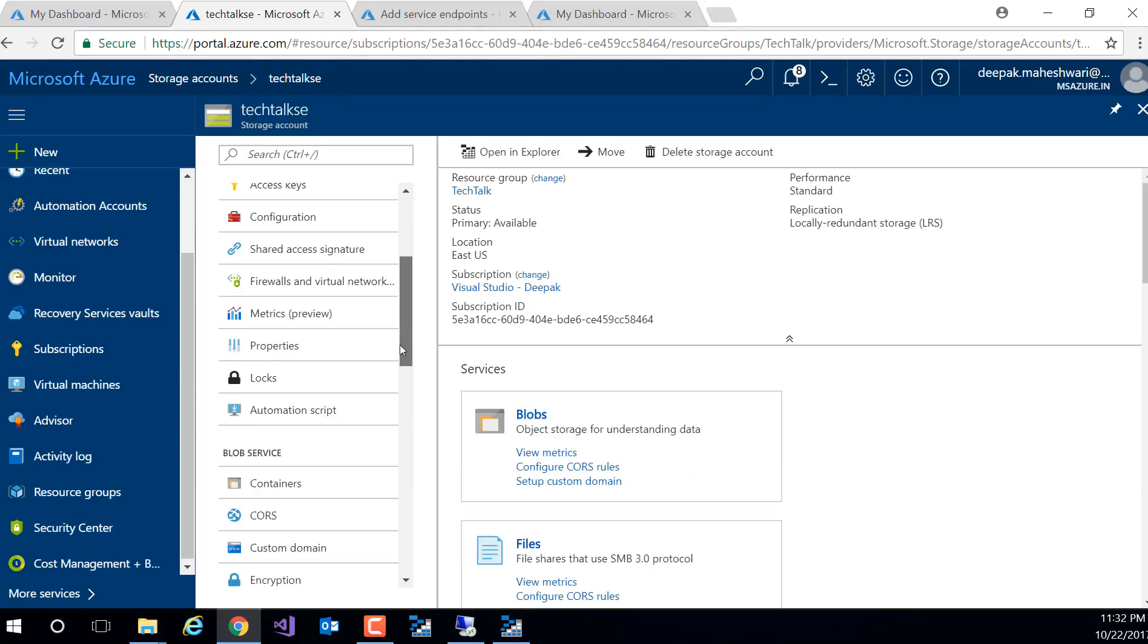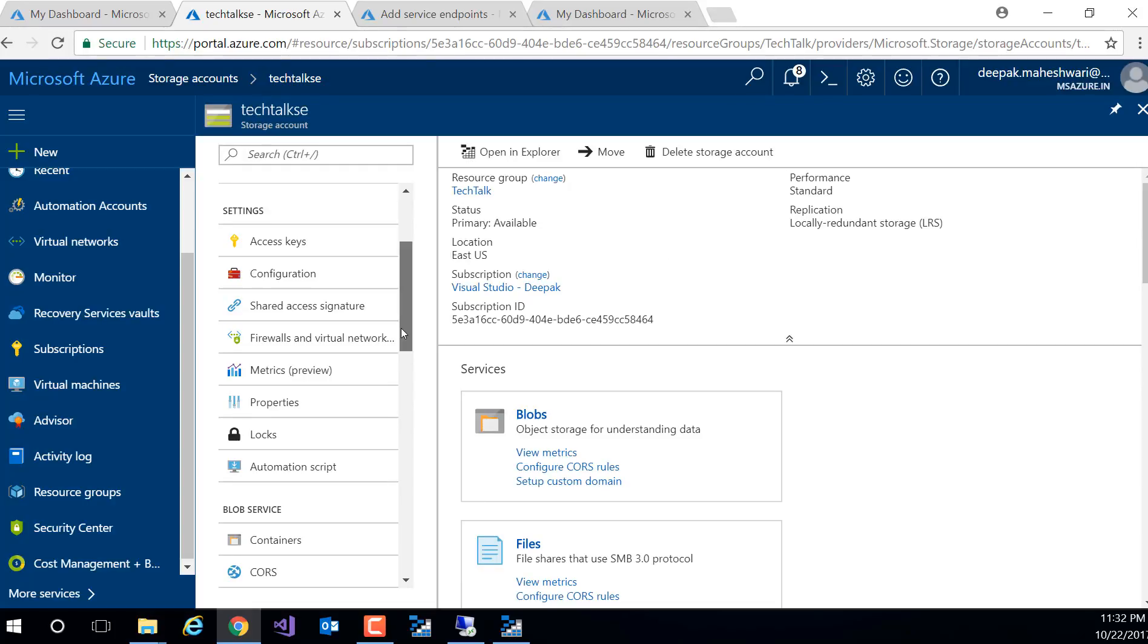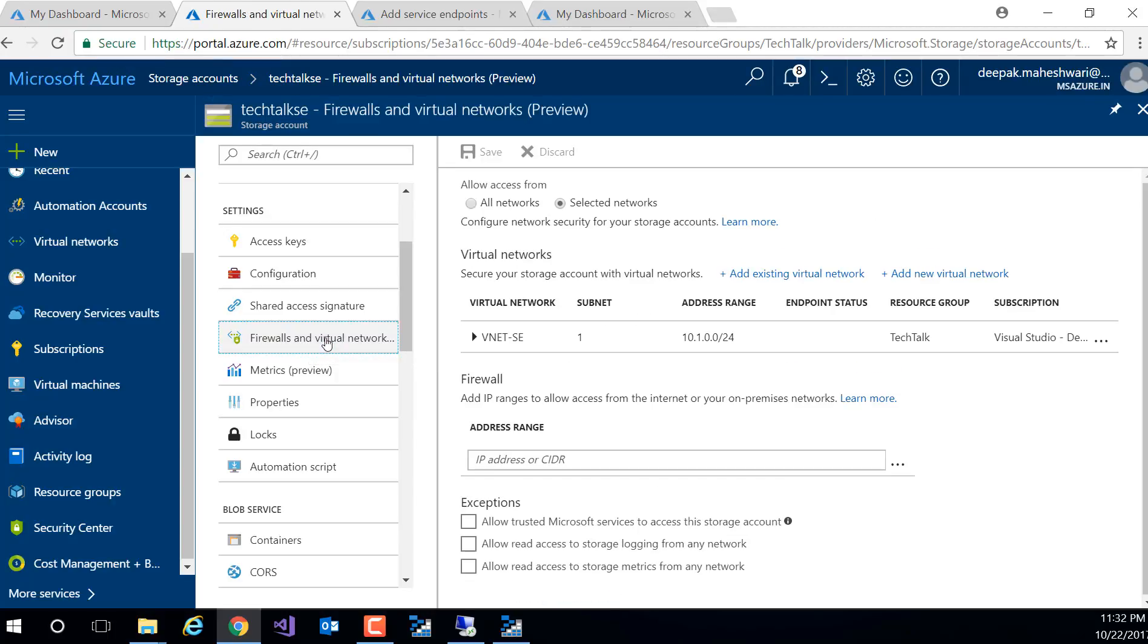Now if I look at my storage, there is an option called firewalls and virtual network. Again, this is a new feature which is also in preview. I select that and I can see the service endpoint is configured and this storage is using my vNet which I have recently configured.